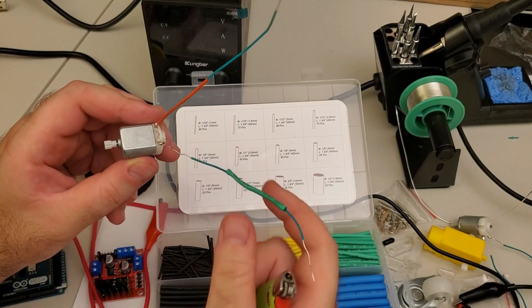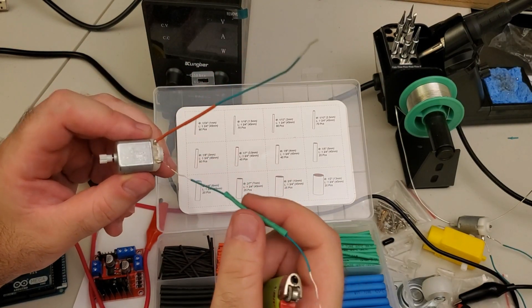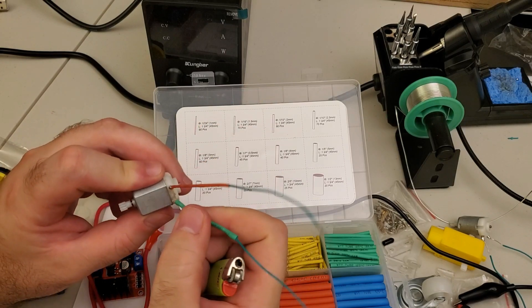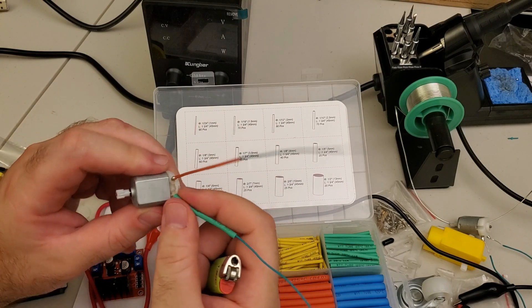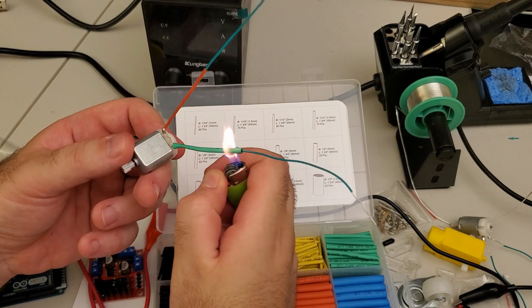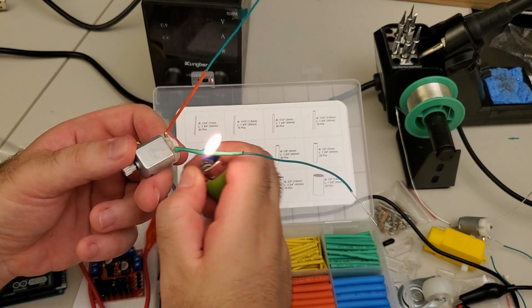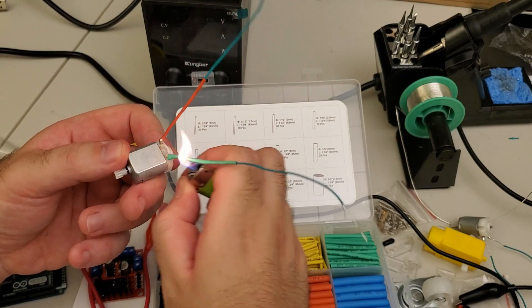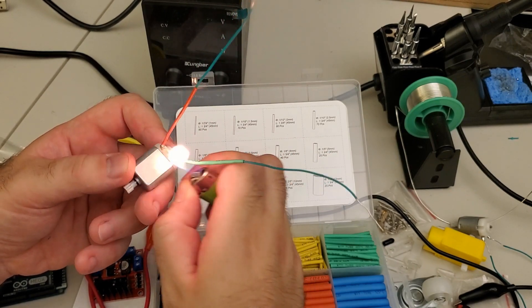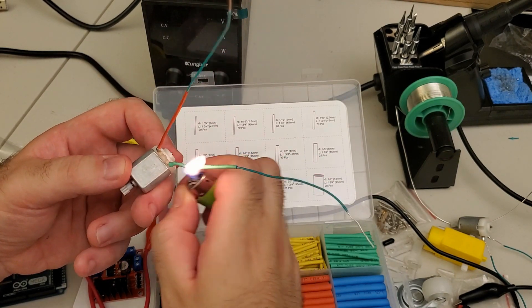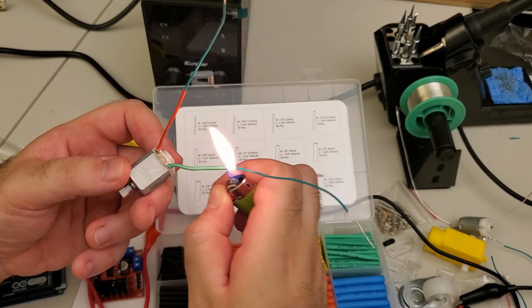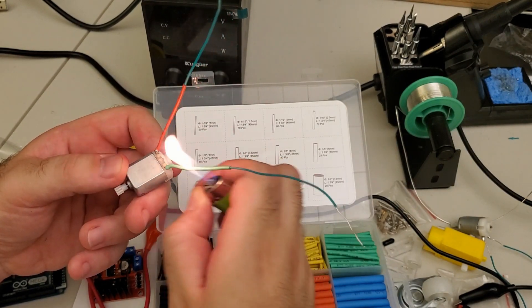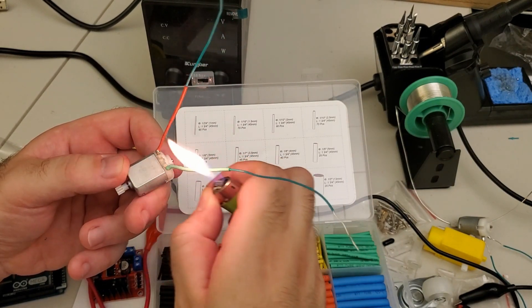You need to repeat this procedure for the second wire and for the second connection. Here I will be using a green one. And you can see how nicely the tube shrinks. That's why I like them. They are perfect for these type of projects.